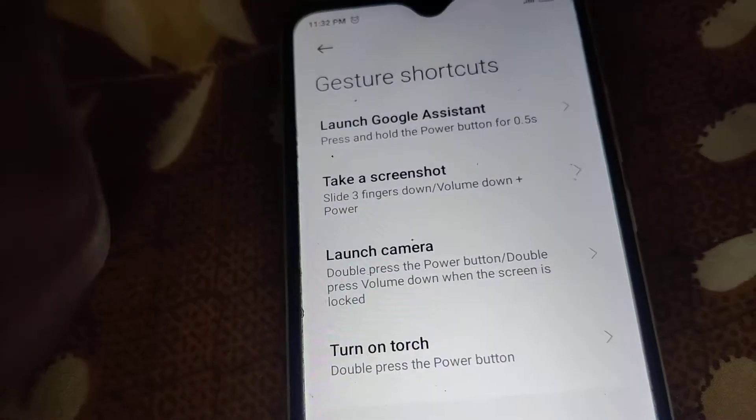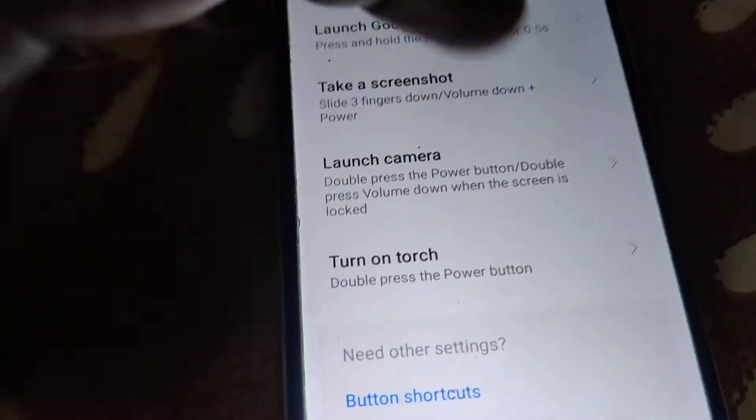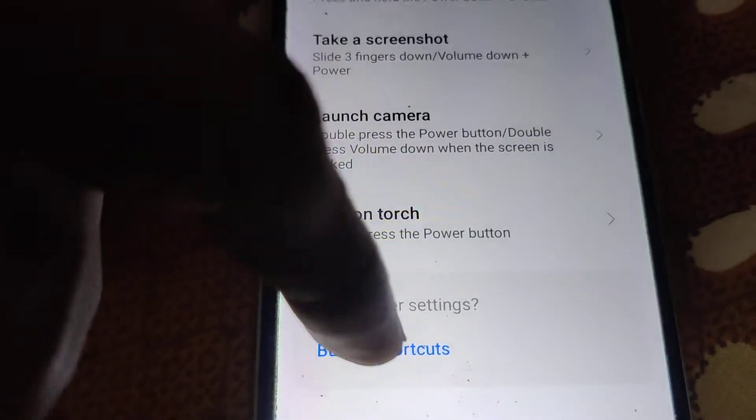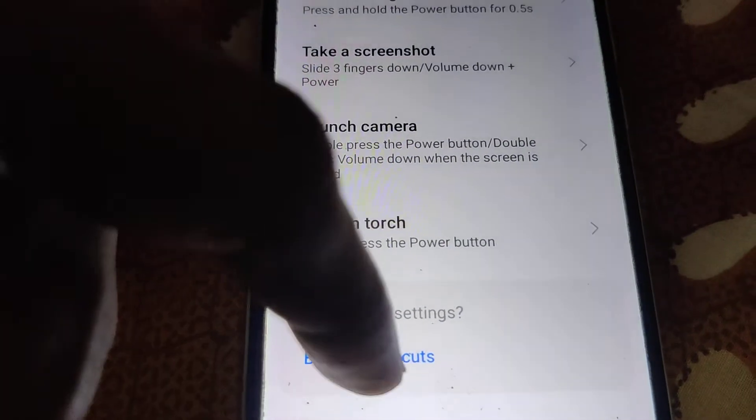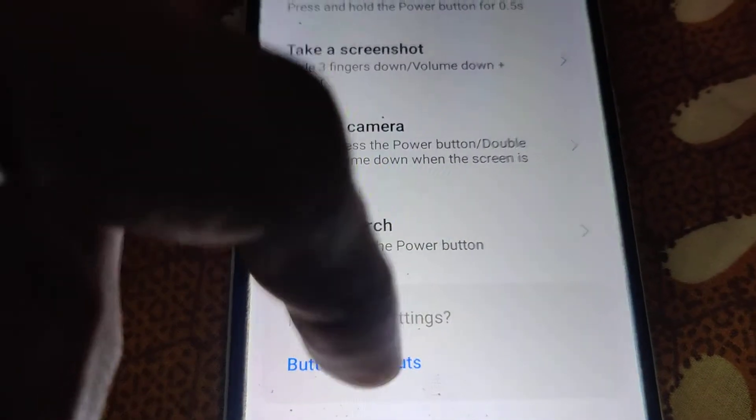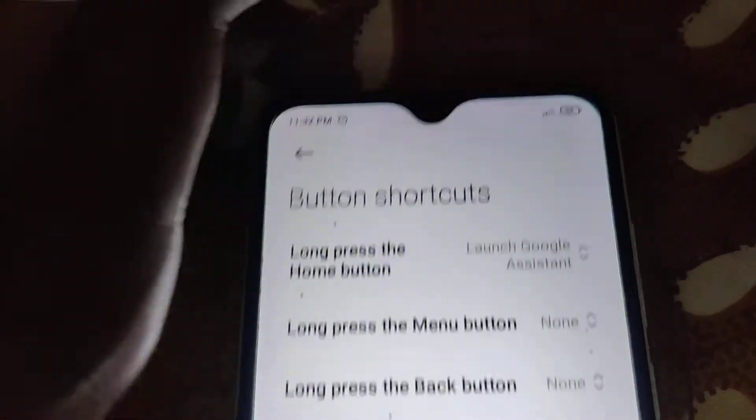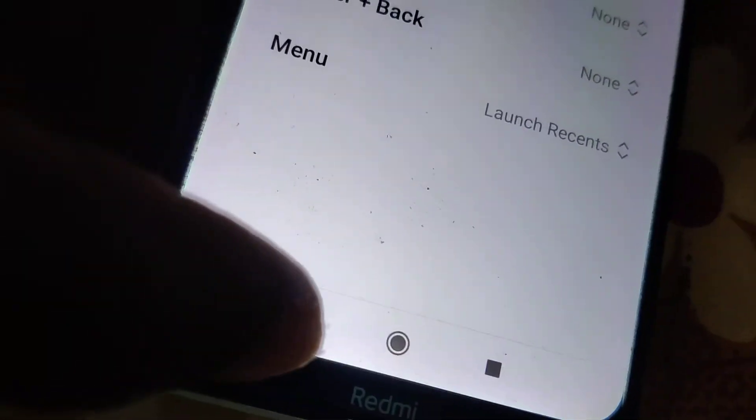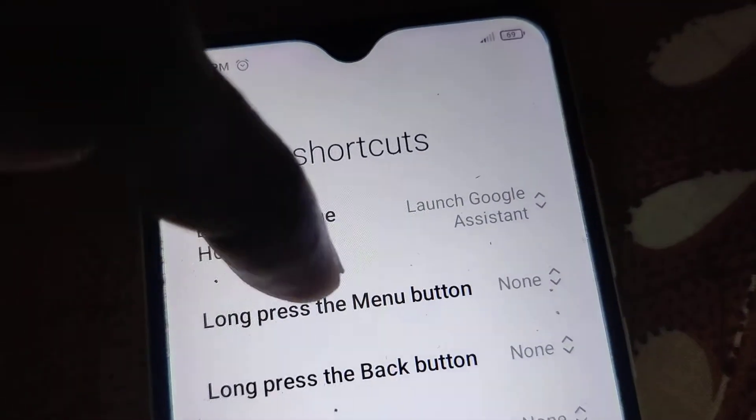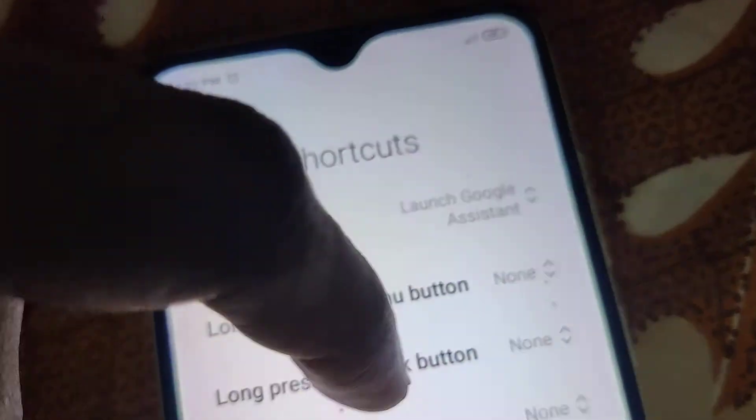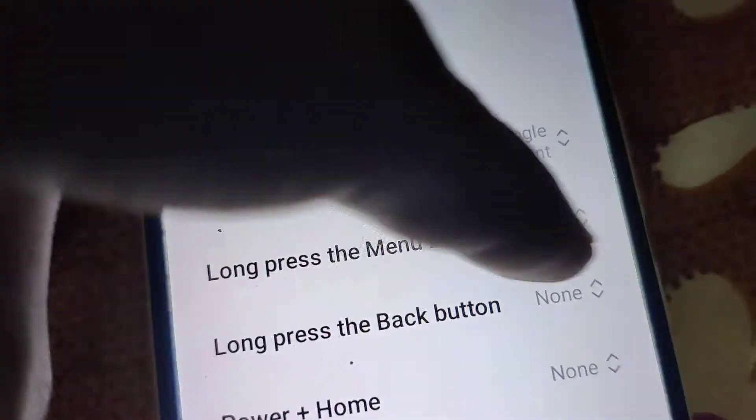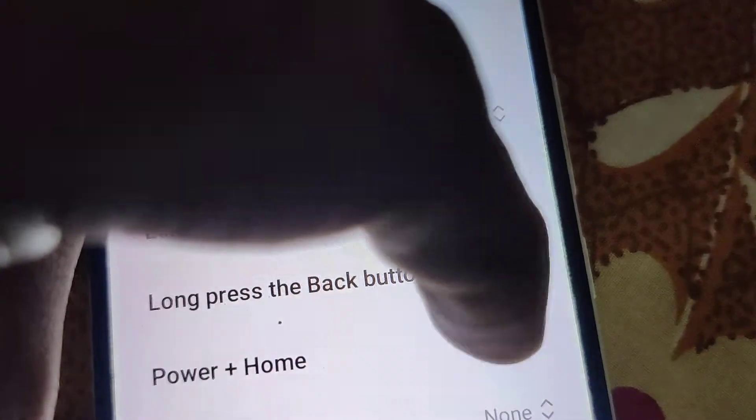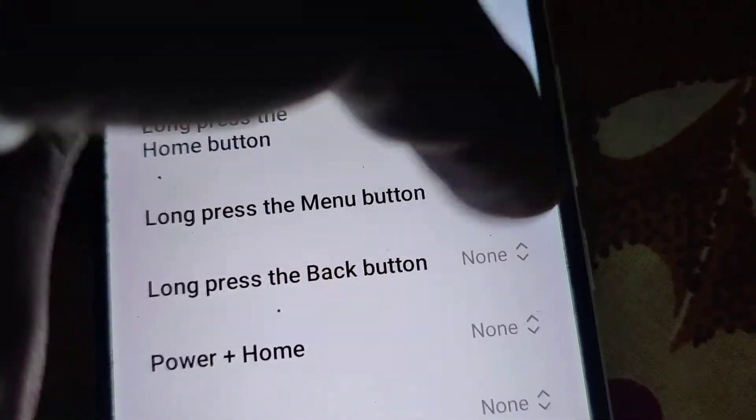Here you can see a button shortcuts option. You must click this button shortcuts. Now you can see here, this is the back button, and it is written 'long press the back button'. You must select none here and click this none next to long press the back button.